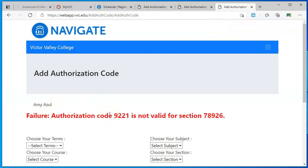Verify that the code you entered was correct. If it was, then you may need to contact your instructor to get a different code if the one they gave you didn't work.